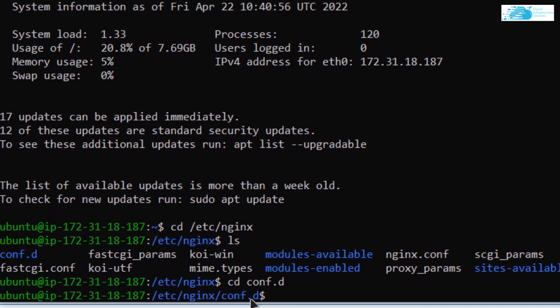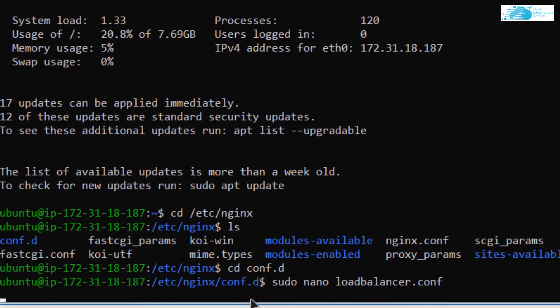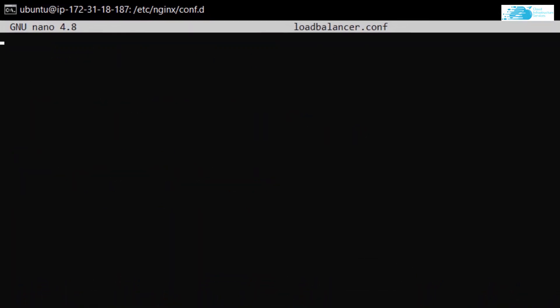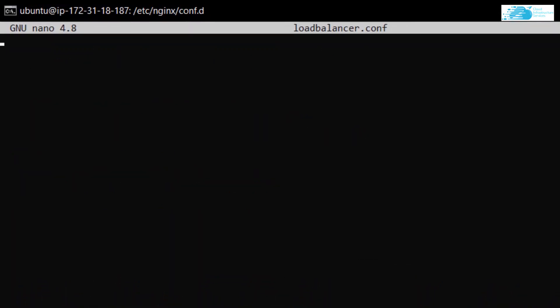Now in here you want to create a new configuration file for your load balancer. The command for that is: sudo nano, followed by the name of the file. I'm going to call it load_balancer.conf — hit Enter.